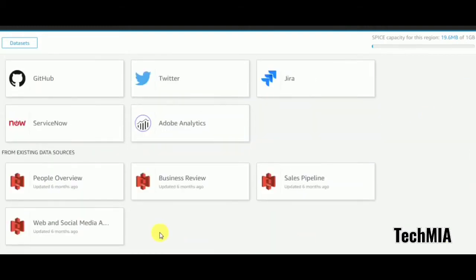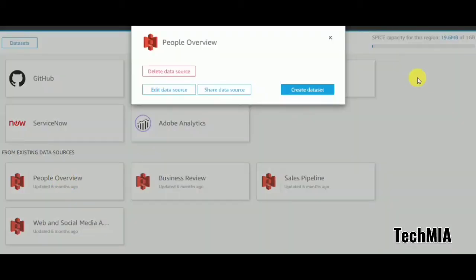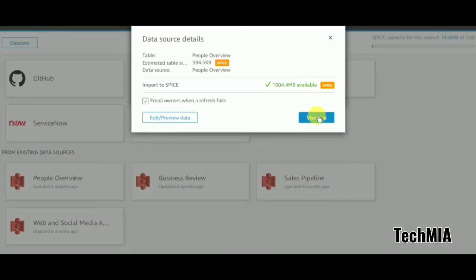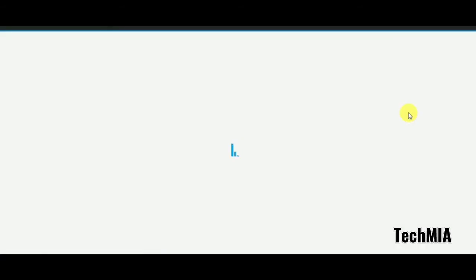I'll use a dataset provided by QuickSight and visualize a people overview visual. If you haven't subscribed to my channel, please subscribe and like the videos if you really like them. If you have any suggestions, please let me know in the comment section and I'll work on that.